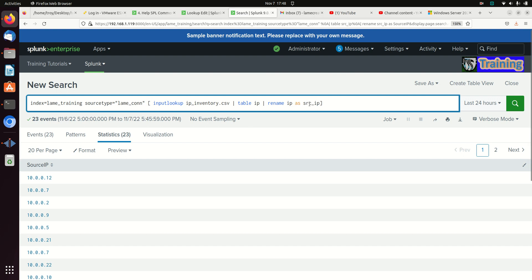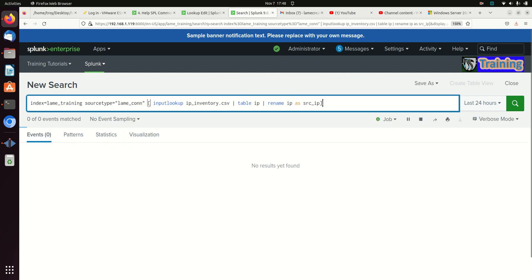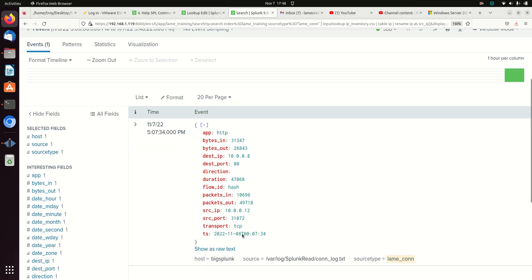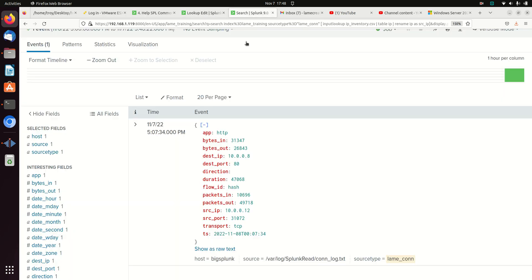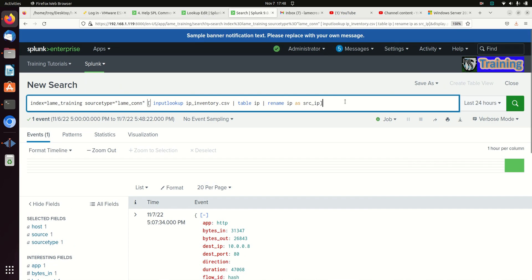If I run that, I'm going to get a result back and what do you know, there's the source IP 10.0.0.12 and that matches up right there with that. And all I got was the one field back.